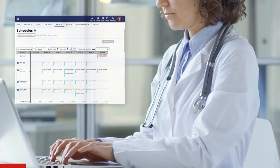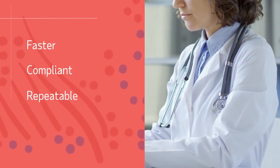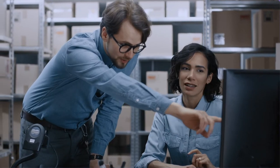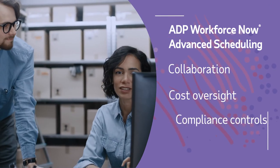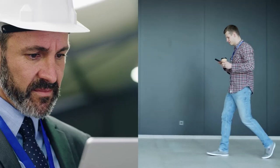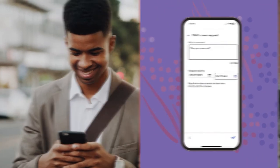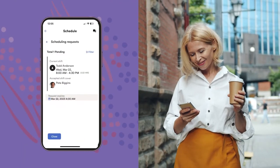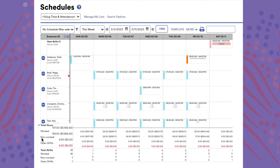Frequent tasks like schedule creation become faster, more compliant, and more easily repeatable. By adding the advanced scheduling module to Essential Time, businesses can enhance their collaboration, cost oversight, and compliance controls. Supervisors can collaborate on schedules with workers, who can also identify their own shift replacements. Schedule costs can be monitored, and schedules can be checked for work rule compliance.